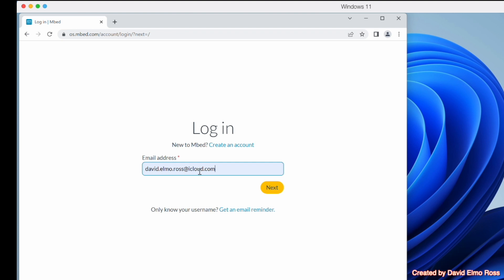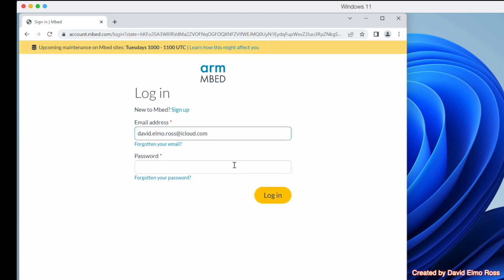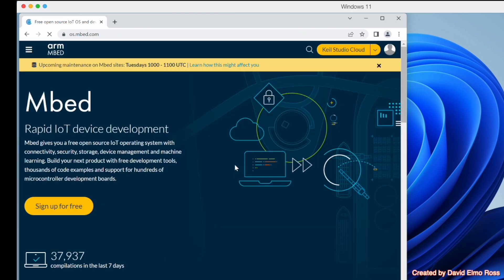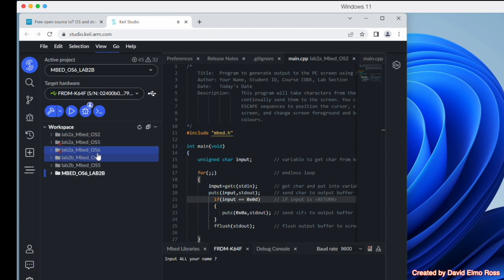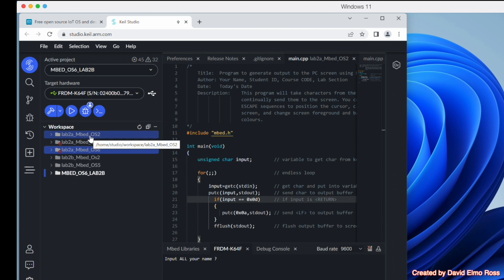We're going to type in our email address and say next. Then we're going to type in our password. At this point, we should be able to just click on Kyle Studio Cloud. Now we've got Workspace and AST — we're going to go to Workspace. I've already created a number of projects in here, and we're going to take a look at lab2a.embed.os2 first.